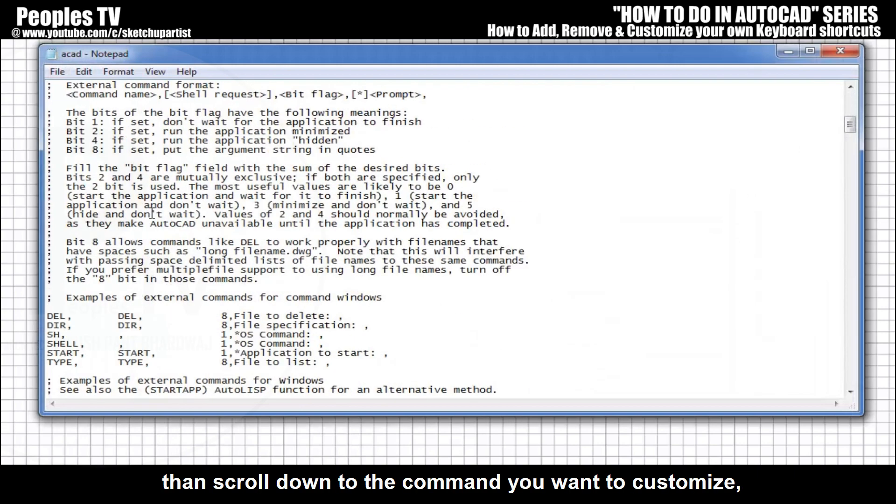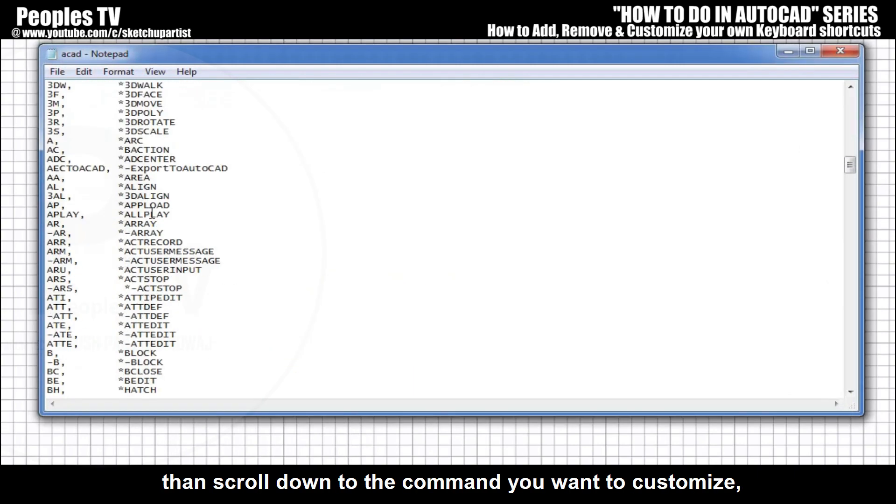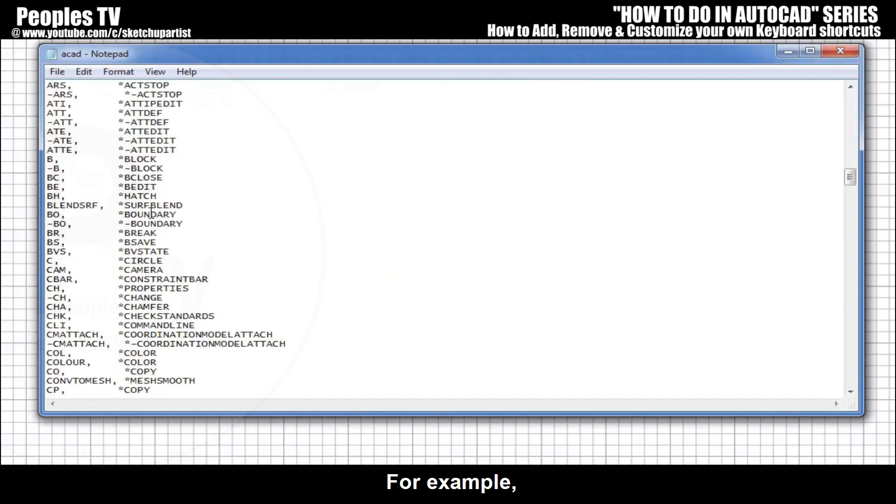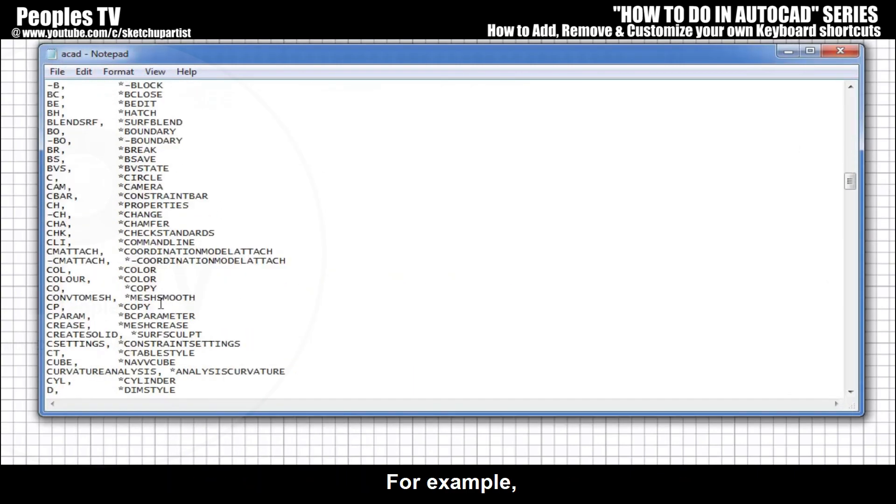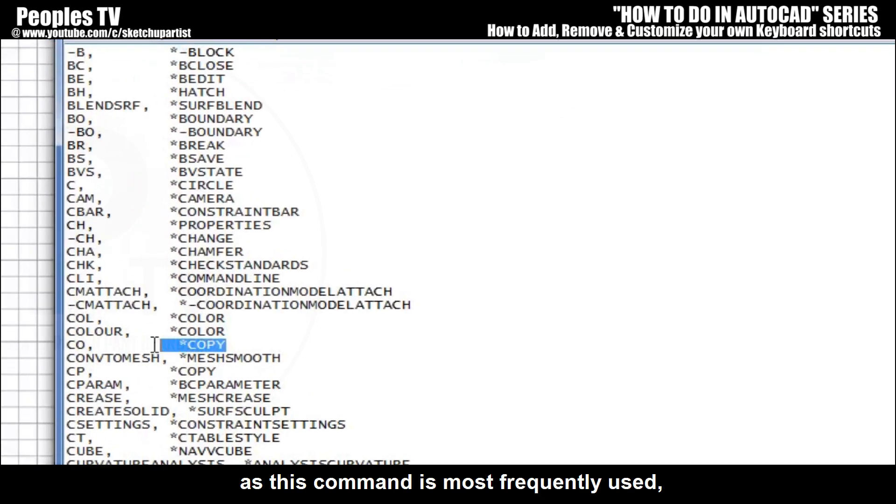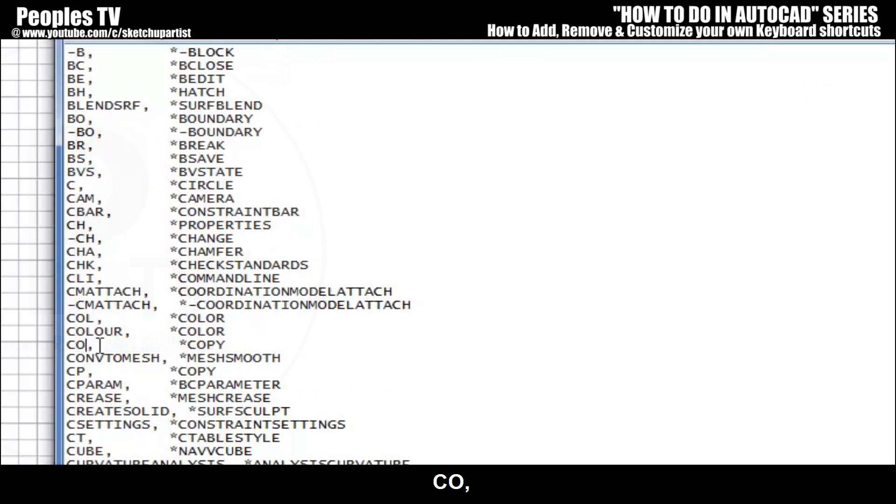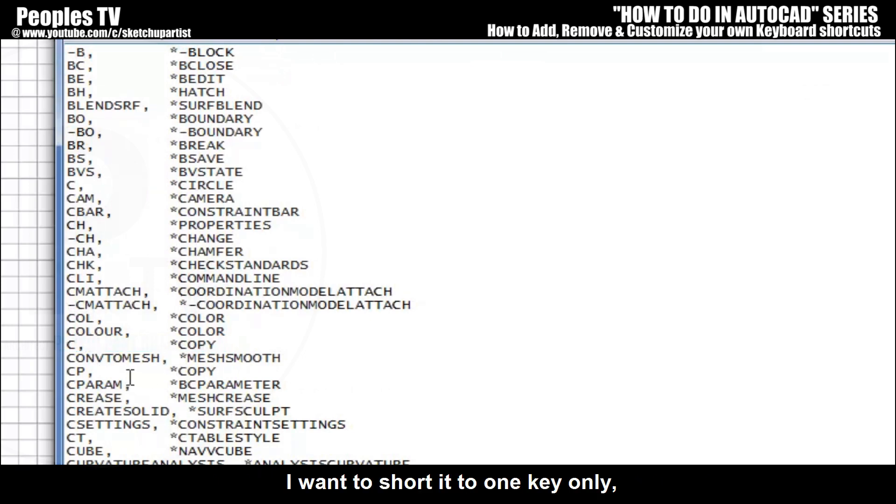Then scroll down to the command you want to customize. For example, copy command, as this command is most frequently used. The default keyboard shortcut for copy command is CO. It includes two keys. I want to shorten it to one key only.